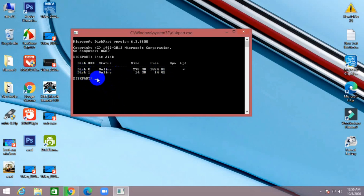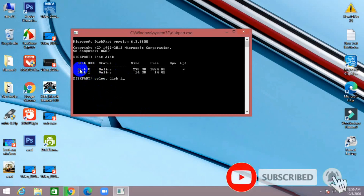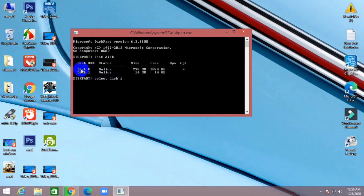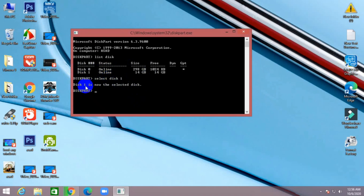Now select the disk. Type 'select disk 1'. Do not select disk 0 — if you select disk 0 your hard disk will be formatted. Press Enter. Now disk 1 is selected. Now type 'clean' and press Enter.